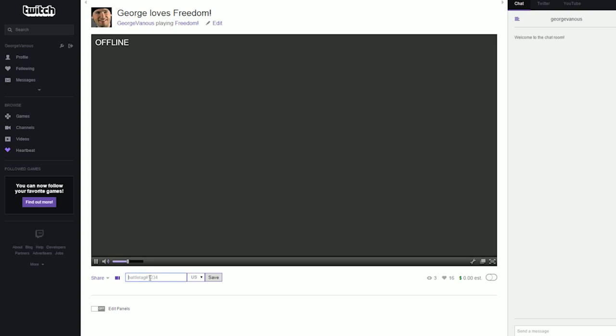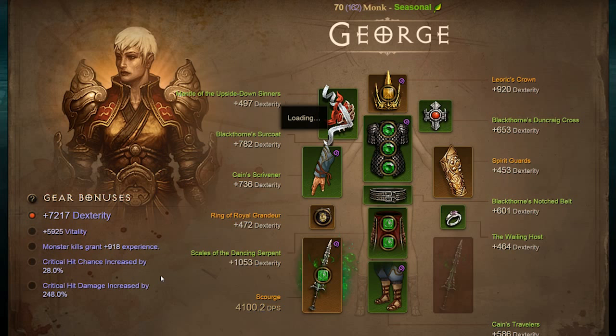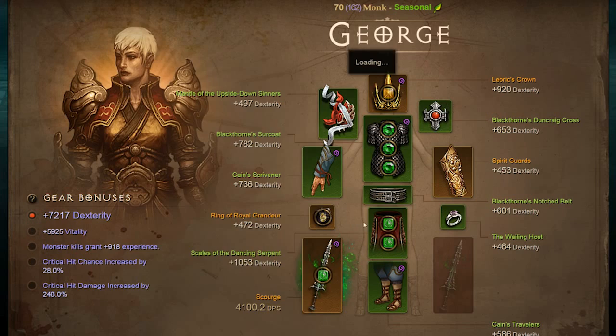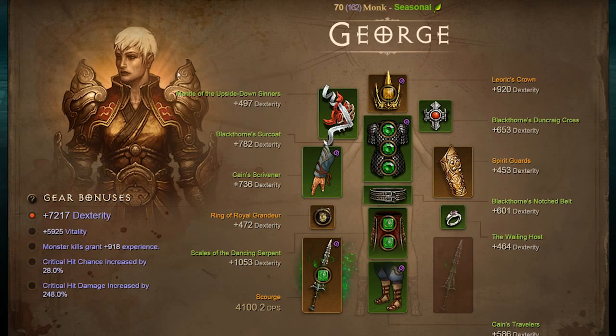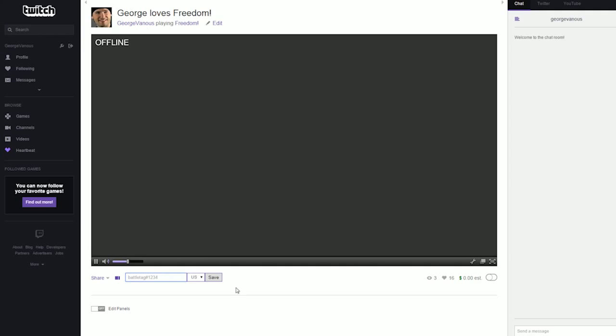We'll also announce the battle.net tag. You can put in your battle.net ID, and it'll show the stats of your Diablo 3 character right beneath your live stream in the space right beneath the video, so people can see your real-time stats as you're playing.